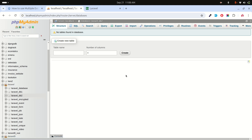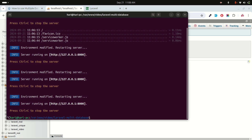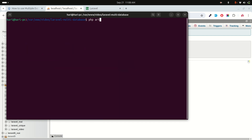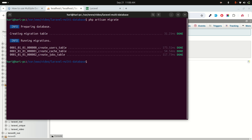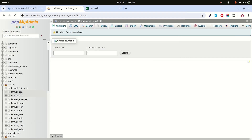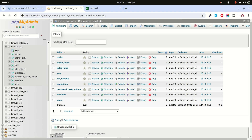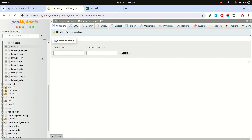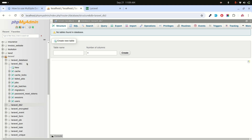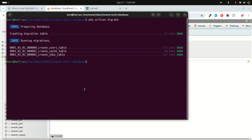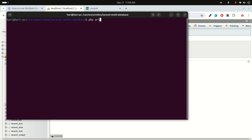Now let's create both databases in MySQL — 'laravel_db1' and 'laravel_db2'. With those created, let's run the migration: 'php artisan migrate'. This runs all default migrations into db1. If we check db2, there are no tables yet. In this example, the 'products' table will go to database one and the 'posts' table will go to database two.